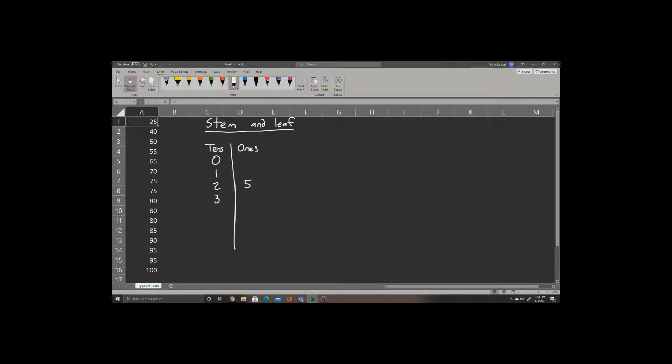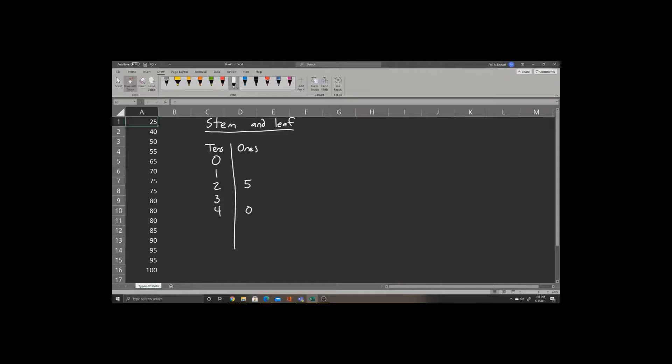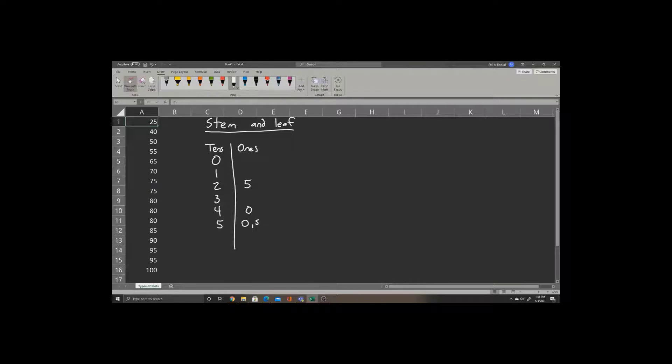Then we have a 40, so we'll write in the tens place 4 and in the ones place 0. For 50, we have 50 and 55. So what we'll do is write 5 in the tens place, and then list the possible ones places that come after 0 and 5 for 50 and 55.